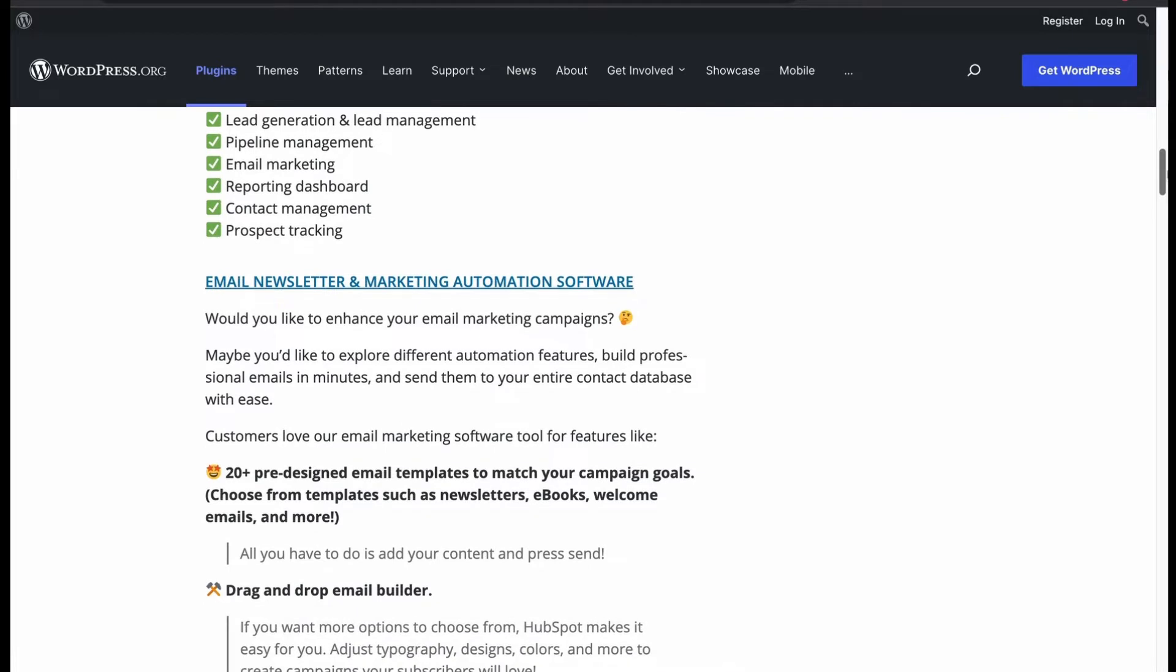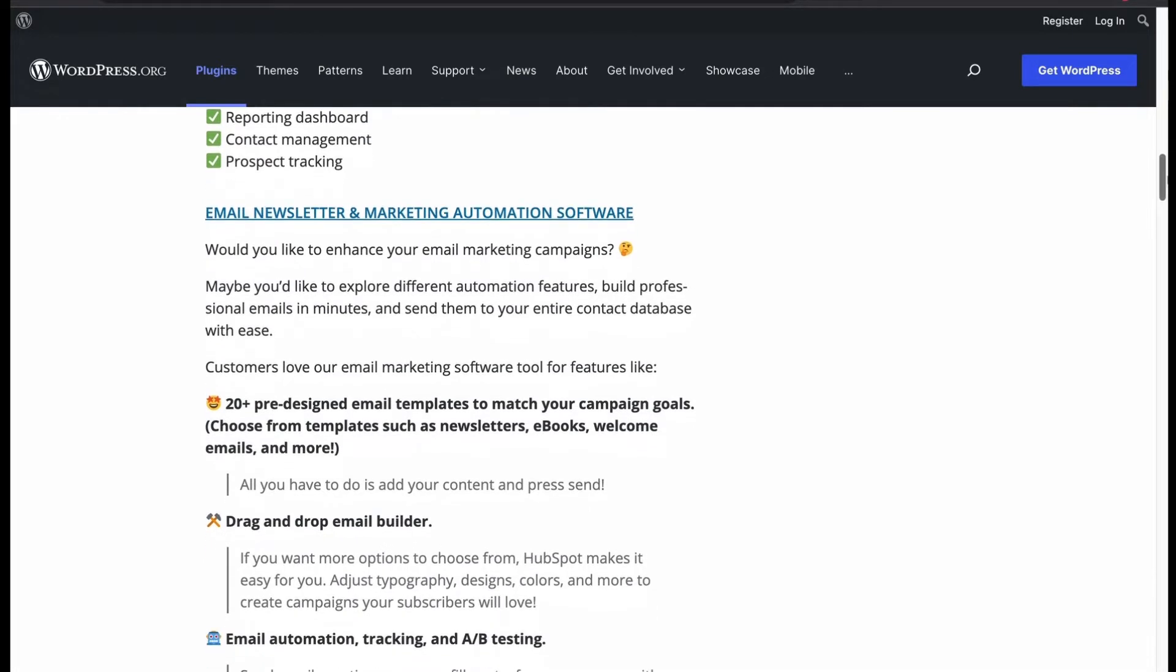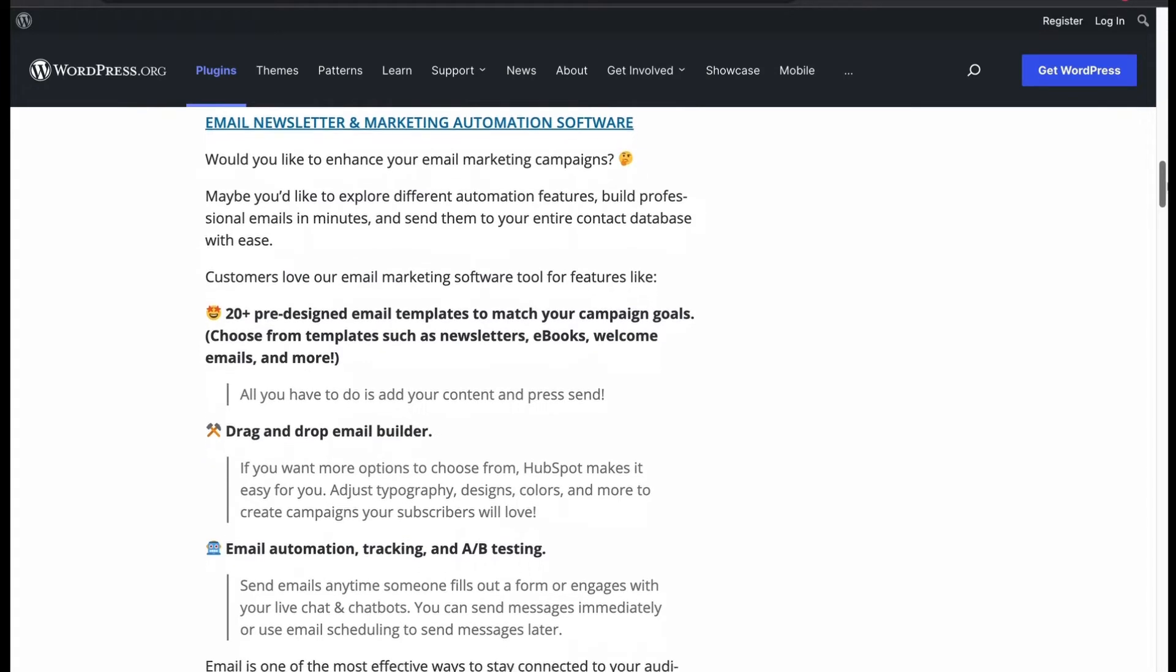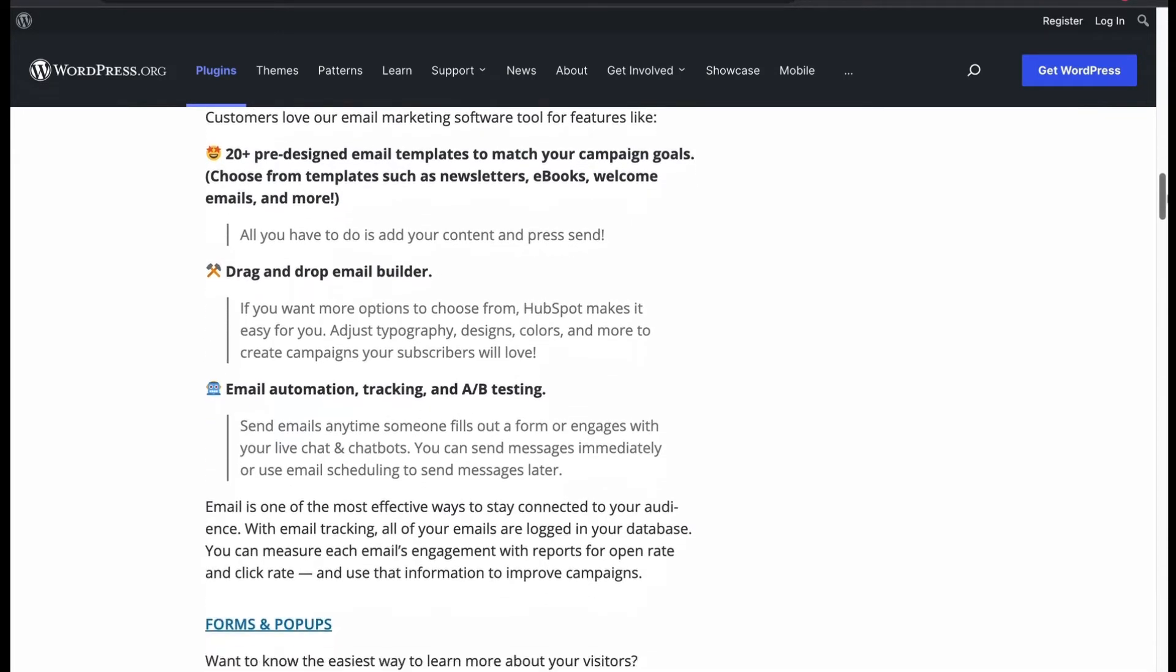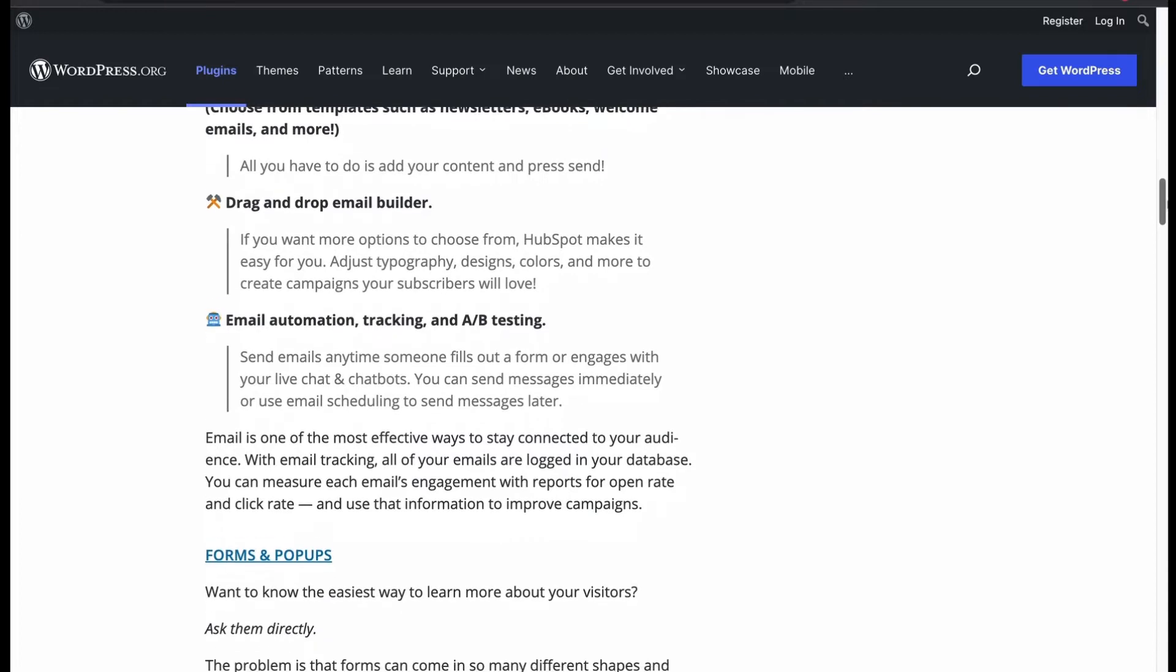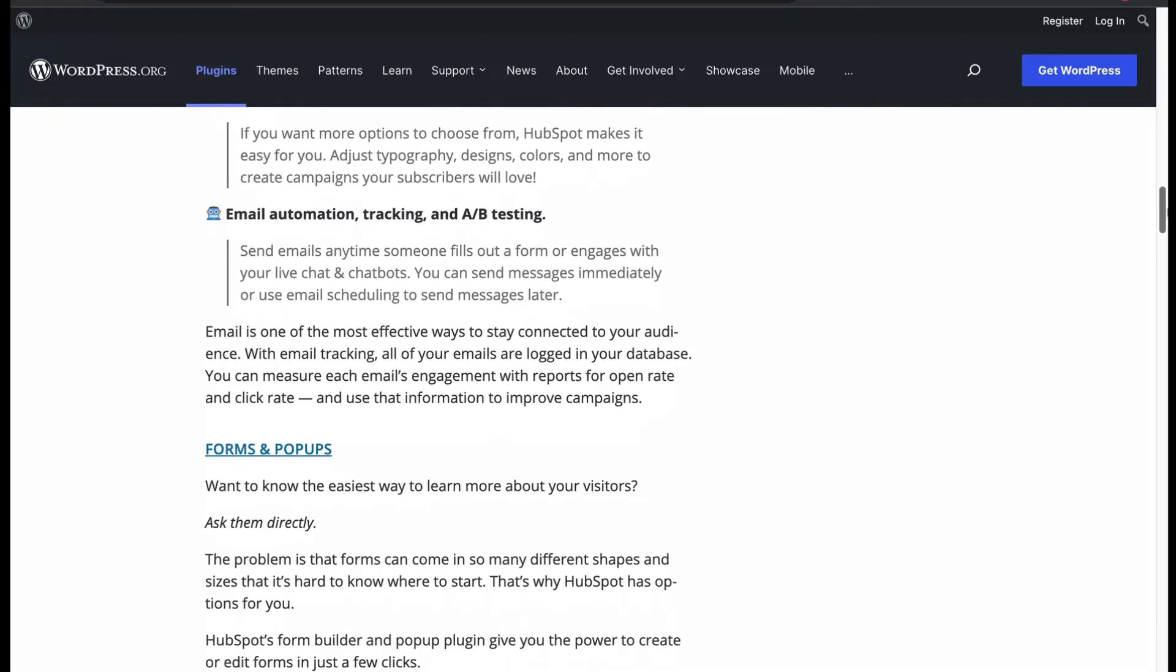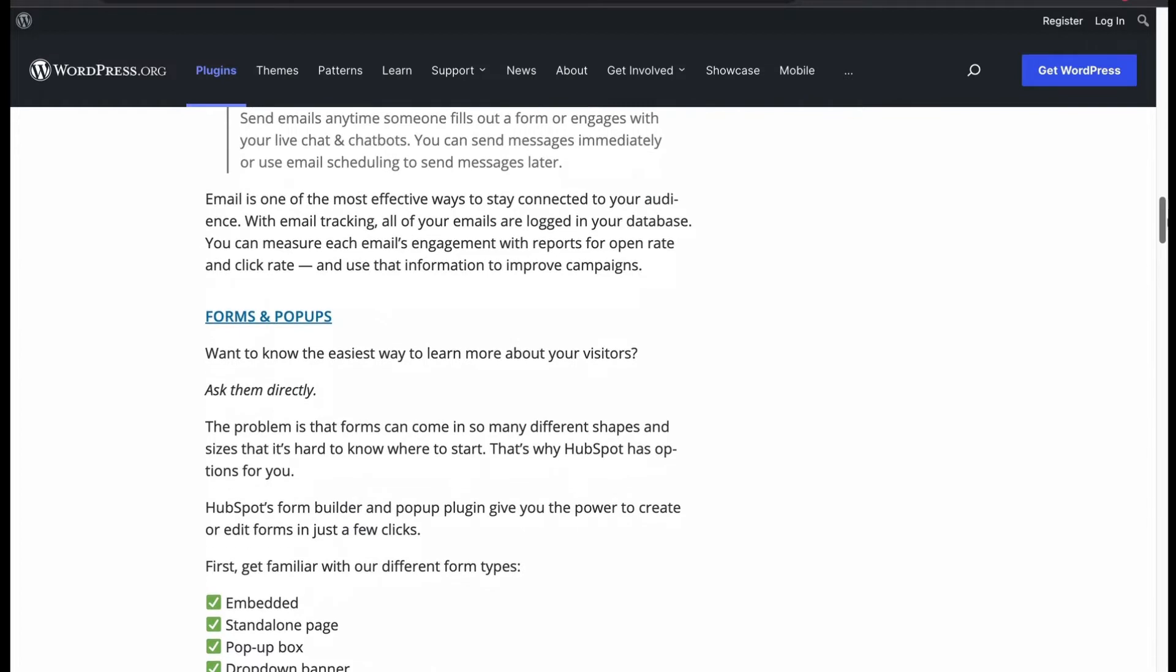For your email marketing, you will get 20 plus ready-made templates to match your goals. Also, you can customize each template's color, fonts and create campaigns easily. Your email will be automated with response when someone sends email to you and tracks them for conversions.